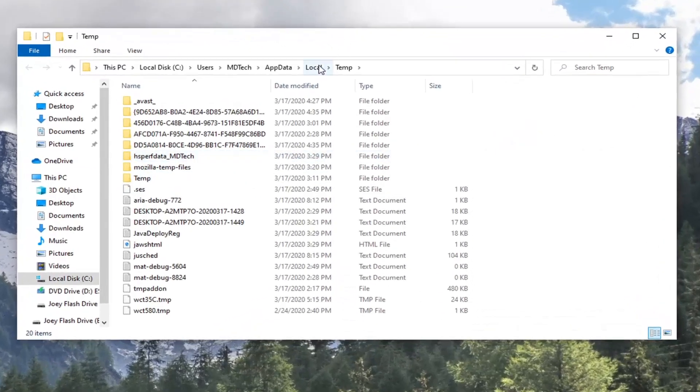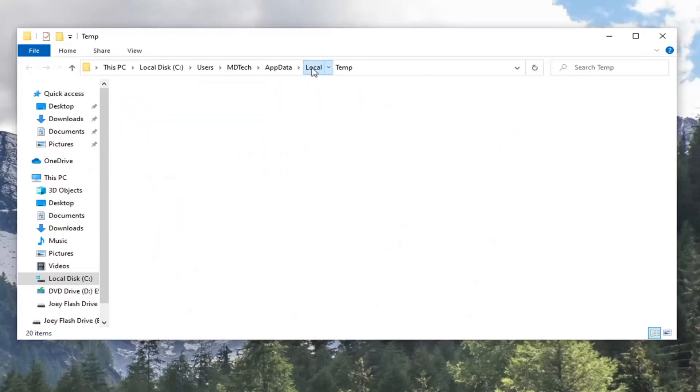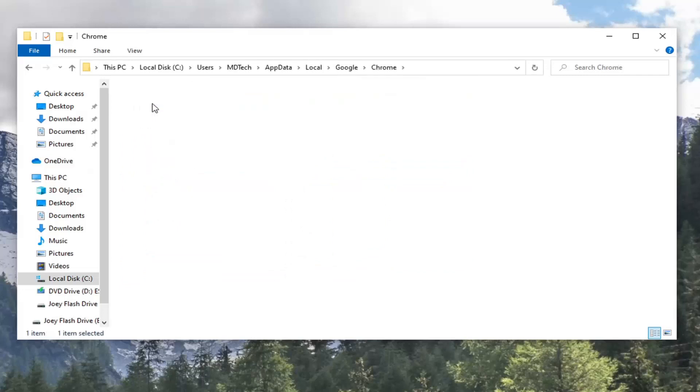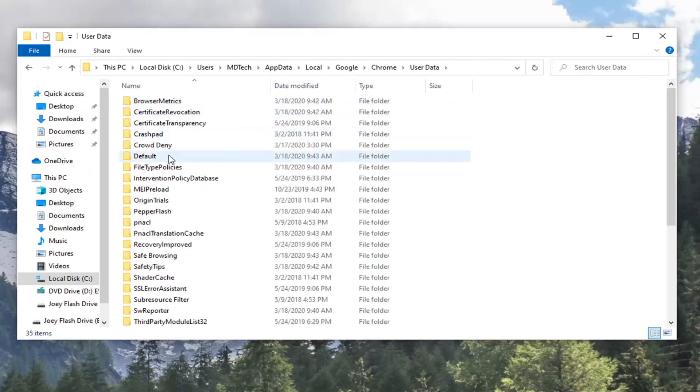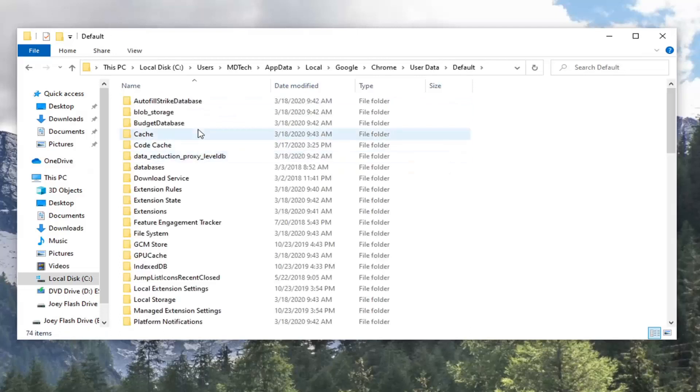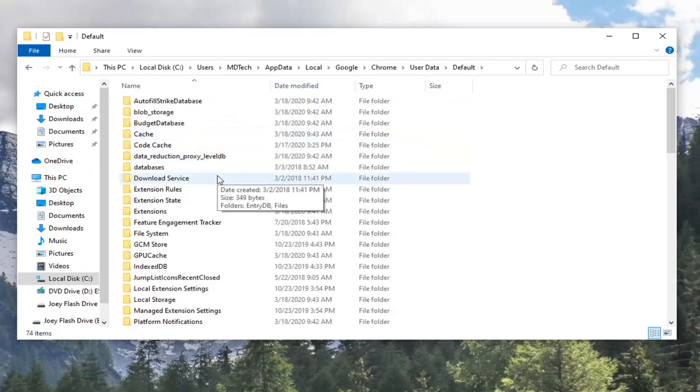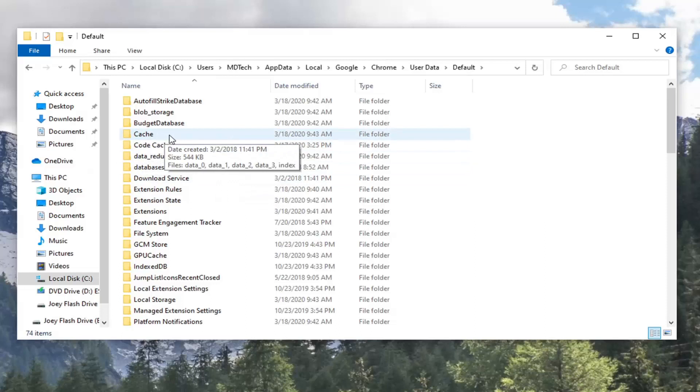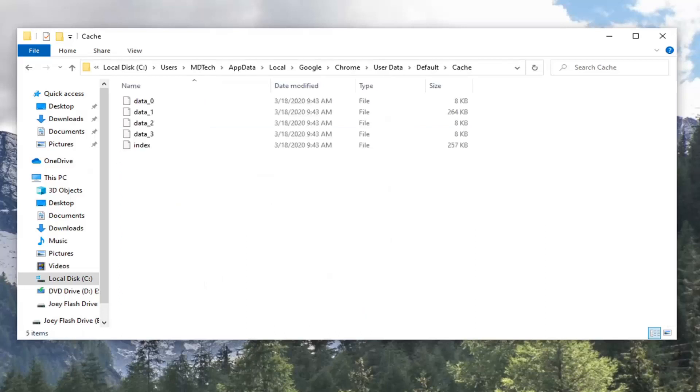And now you want to select the Local option up at the top here, so left click on Local. And now double click on the Google folder, and now double click on Chrome, double click on User Data, go into Default the same way and double click, and then there should be a Cache folder near the top. So Cache, double click on that.